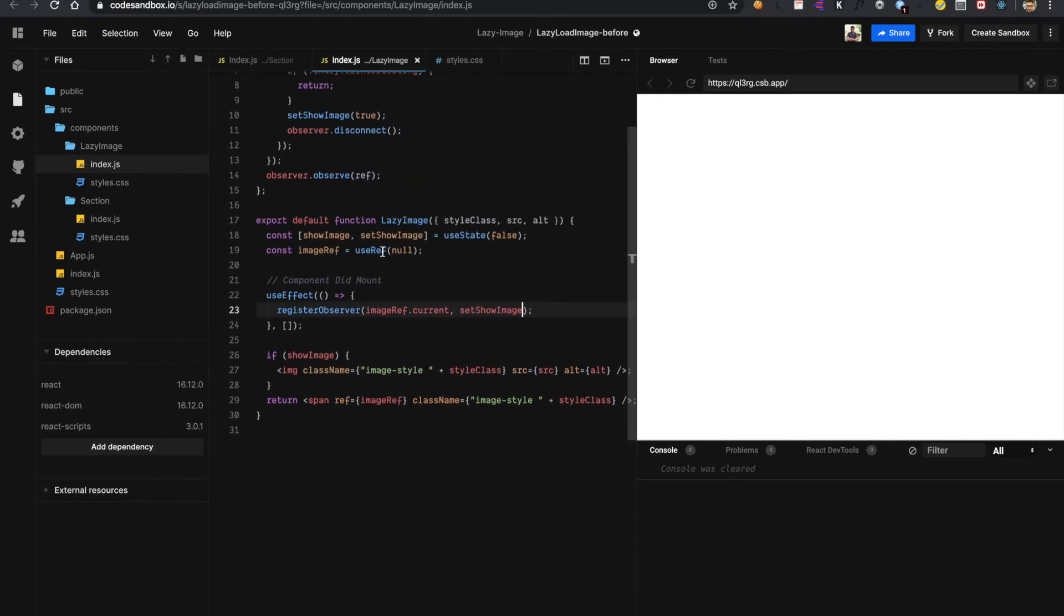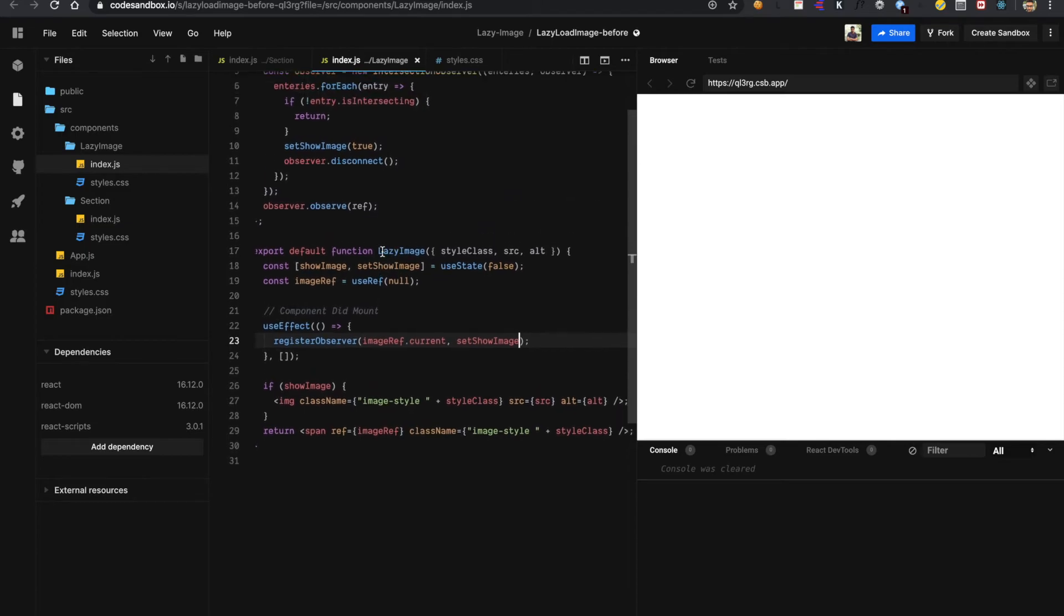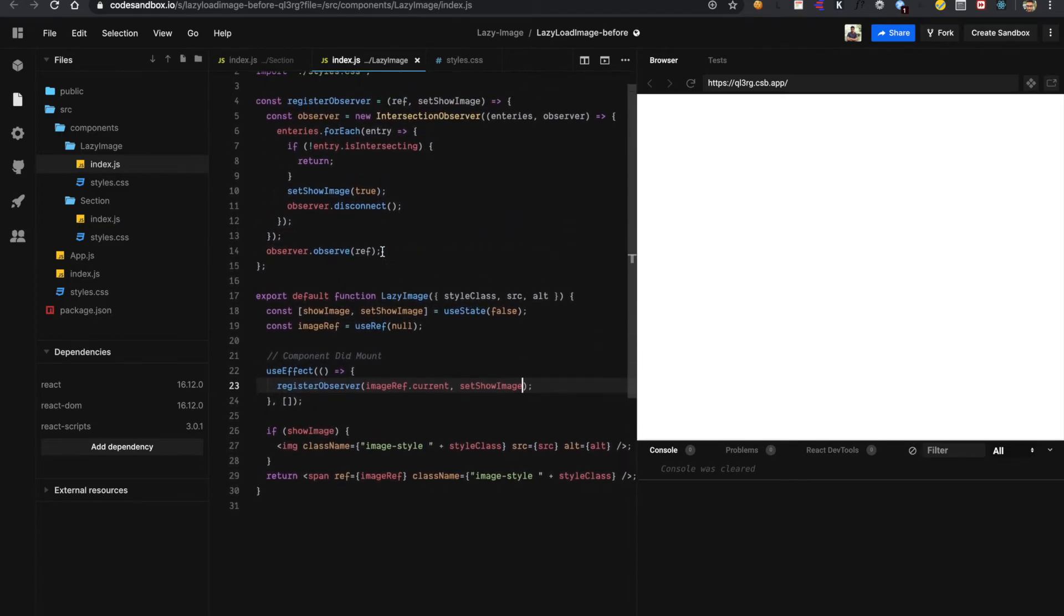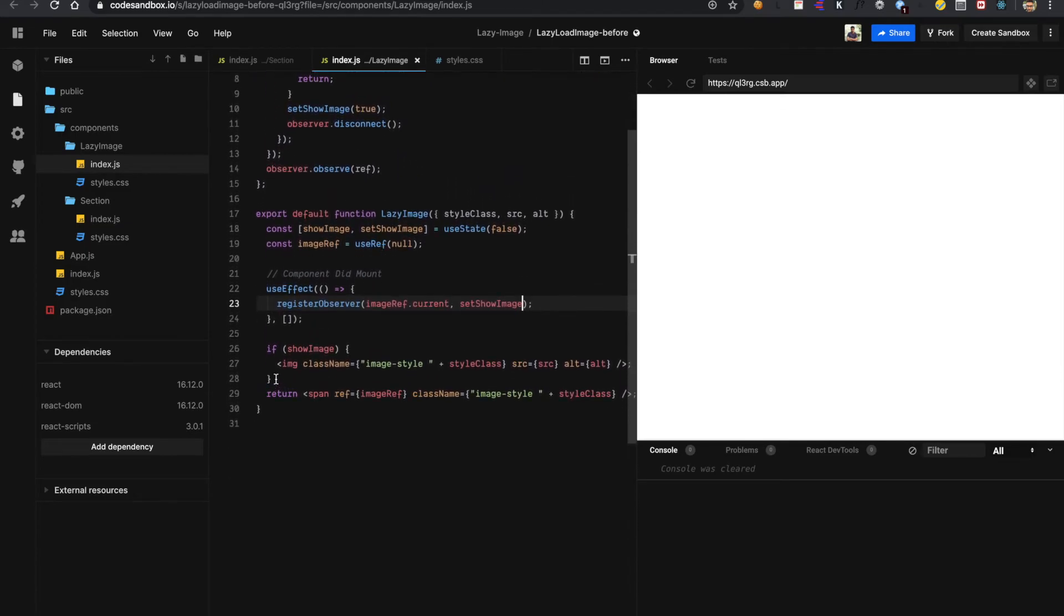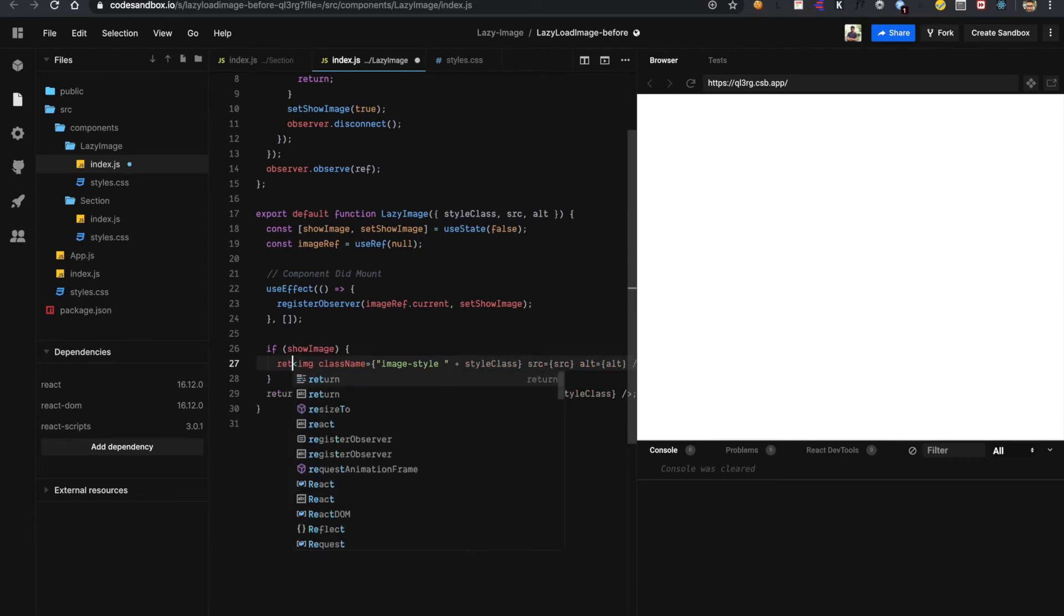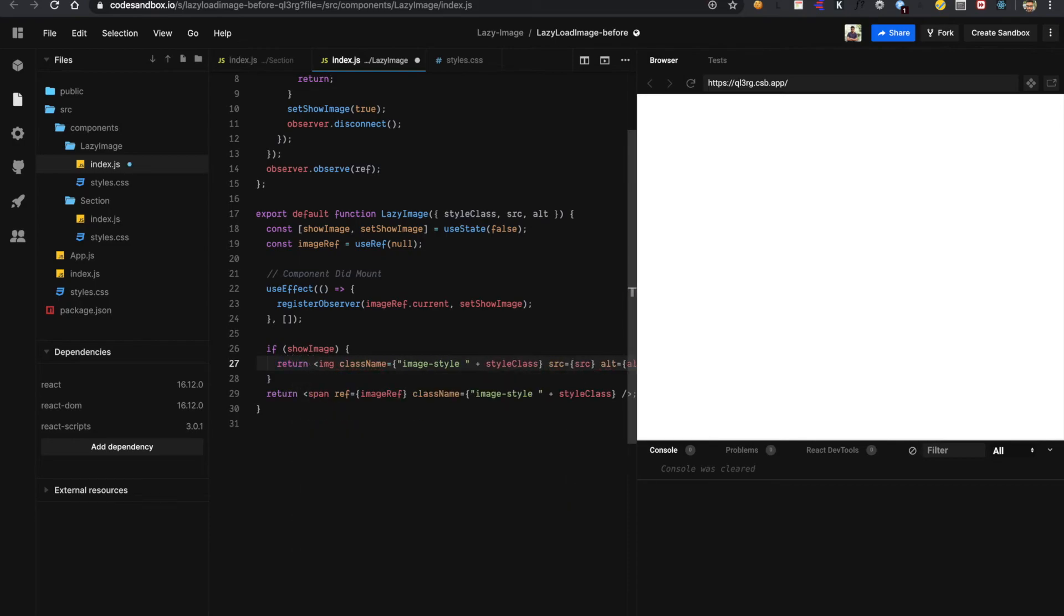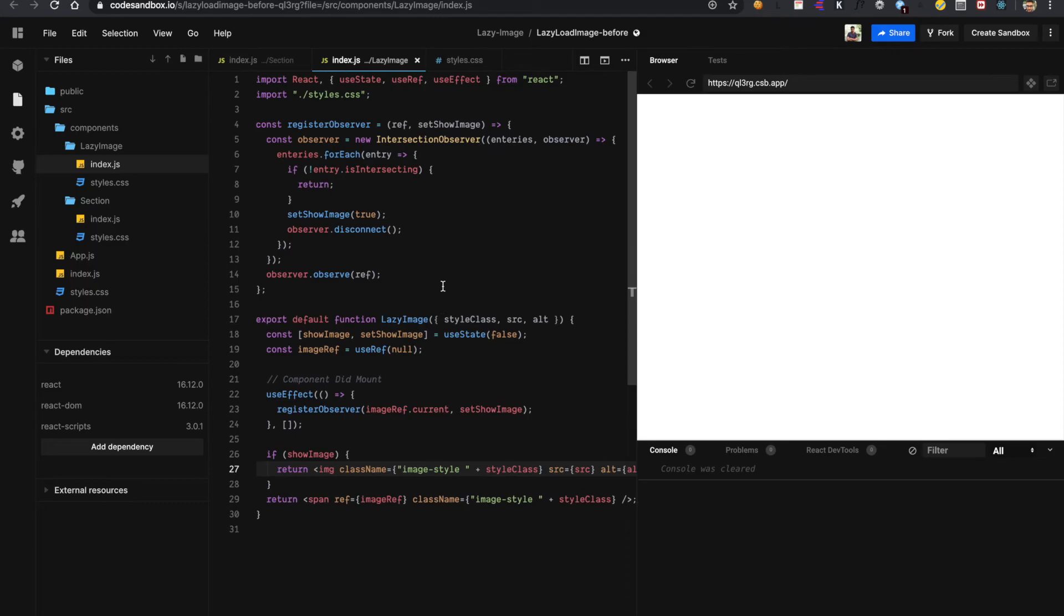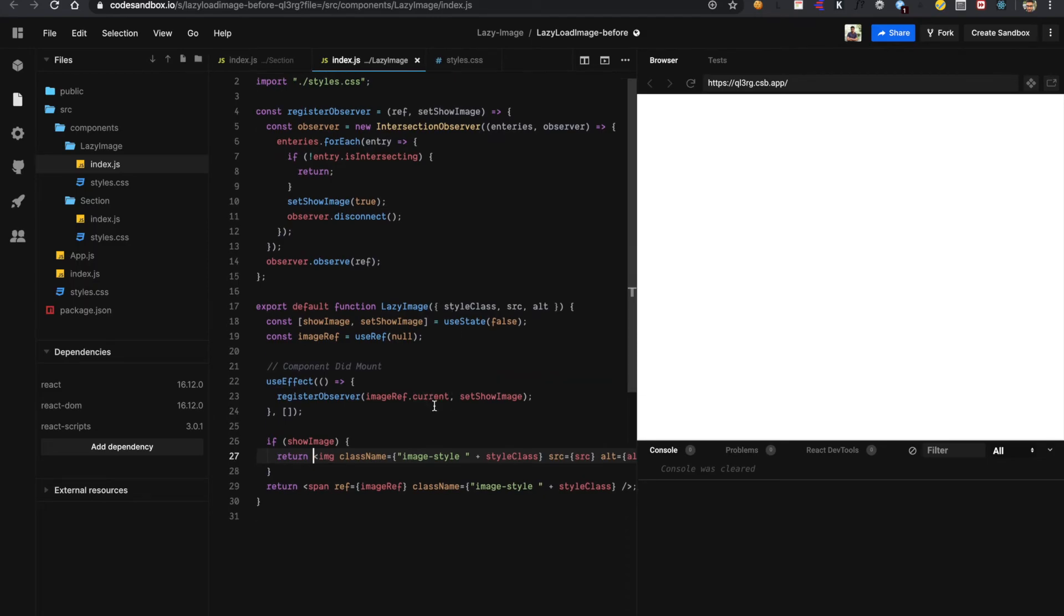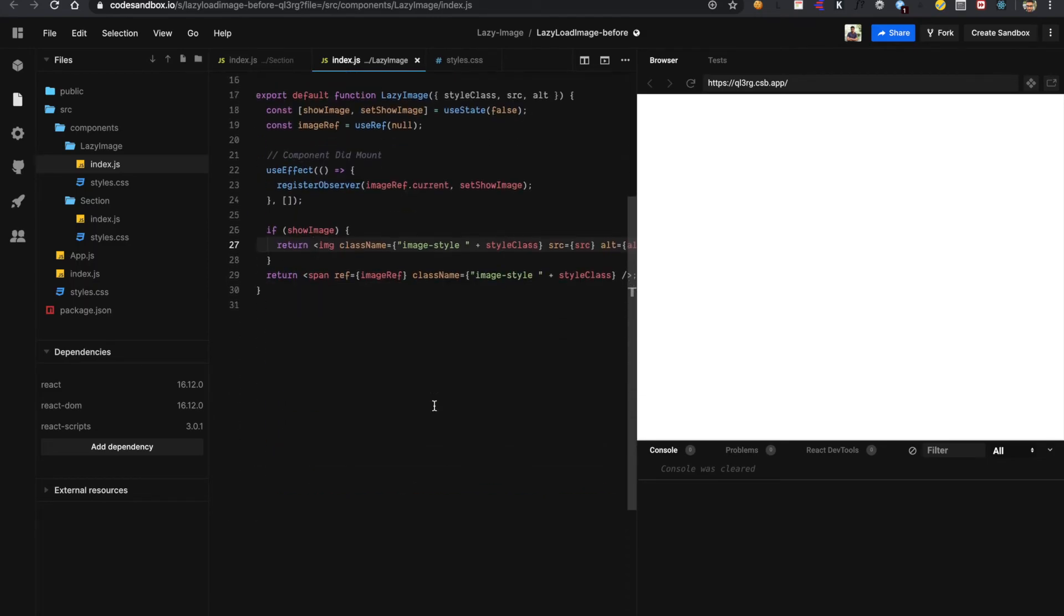So let me just verify that if everything is fine. I guess we forgot to add a return statement. Here also. Now I guess it will work.